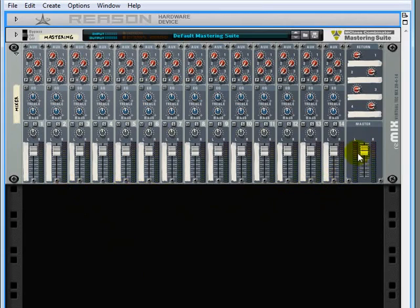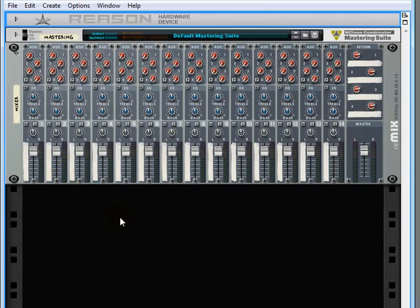You can see there's 14 different channels. Now just like in the real world, if you have a rack with a mixer in there and there's nothing plugged into that mixer, you'll hear nothing. We actually need to add something into this rack, something that will make a sound - an instrument.